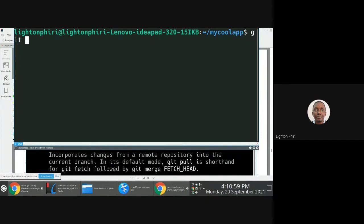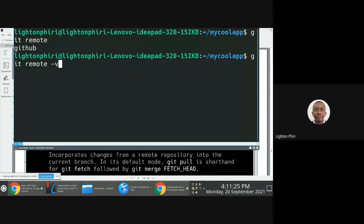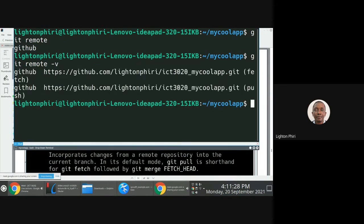If I issue the command git remote, or git remote -v in verbose mode, it will list all the remote names. Currently I have one remote name called github. In verbose mode, I can see the URL related to this remote repository that I've linked to my project.